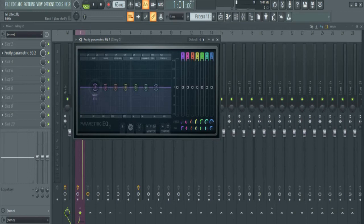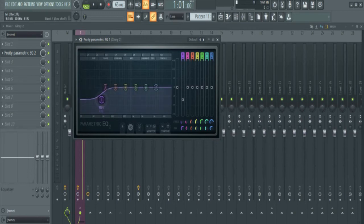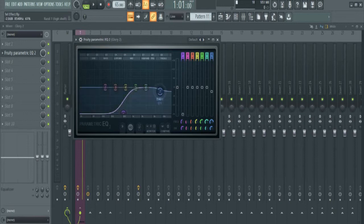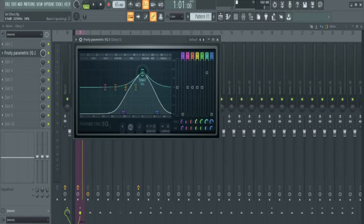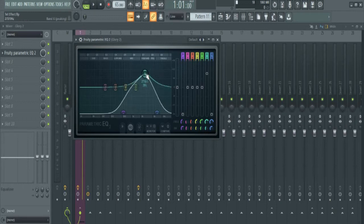Okay, so I'm going to use the low shelf here. Cut the lows, and use my high shelf here to cut the highs. Then I'm going to look for a nice sweet spot where I can get the telephone sound. I'll just sweep across — I know it's within this range.